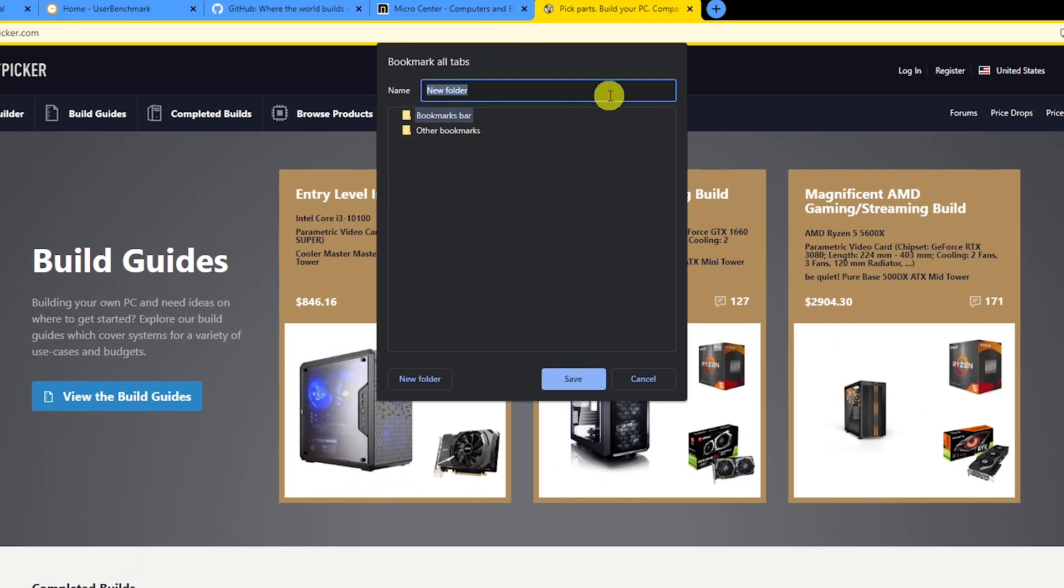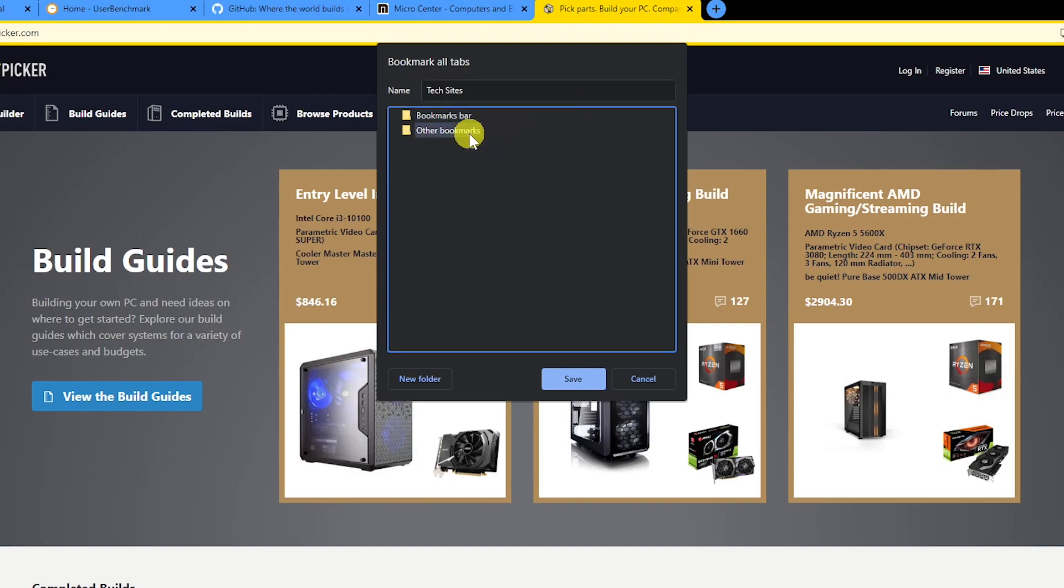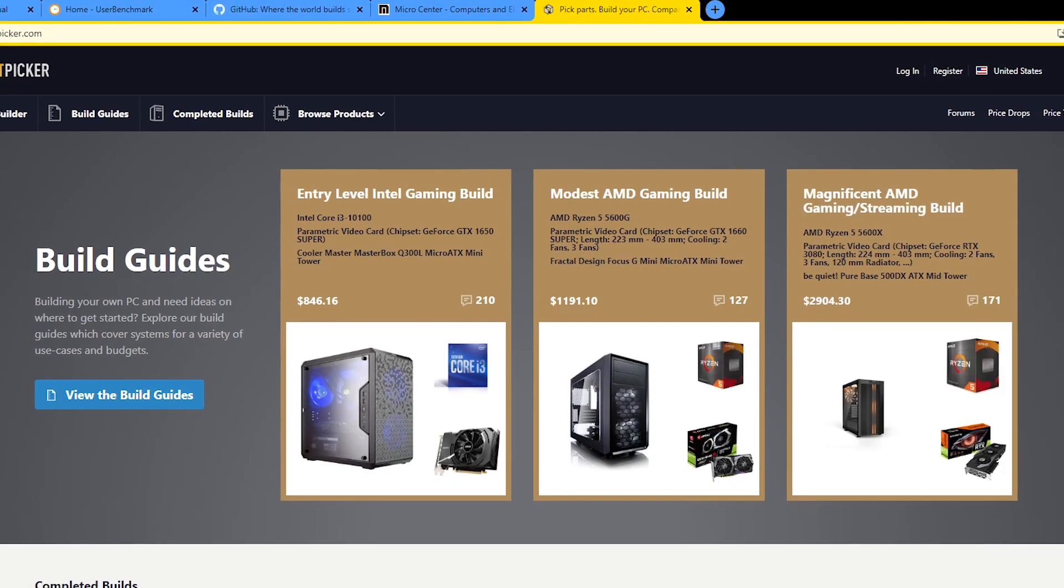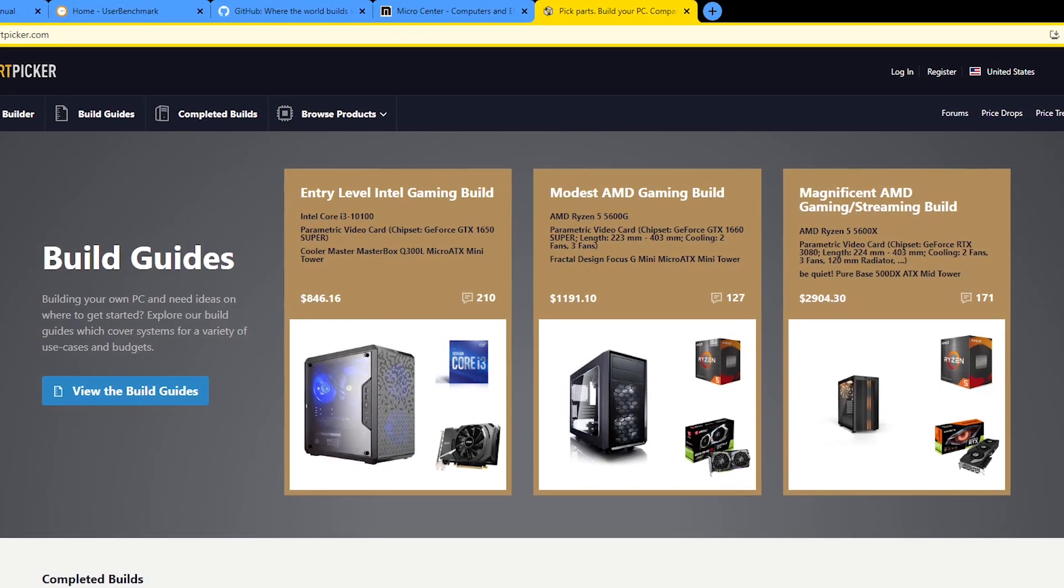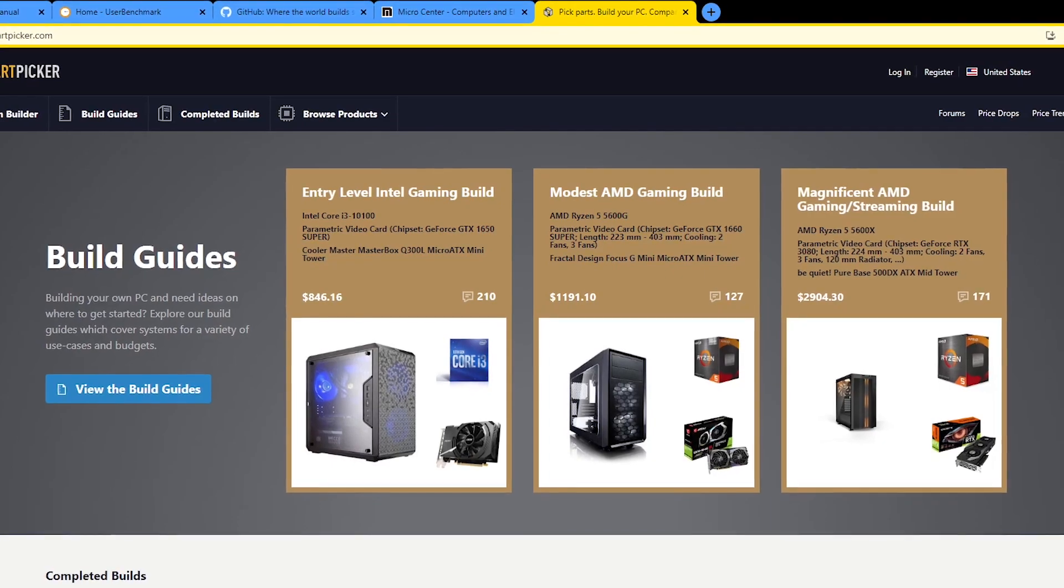Give your folder a name. We'll call this one Tech Sites. Select where you want that folder saved, then click on save. The steps to do this will vary slightly depending on the browser that you're using.